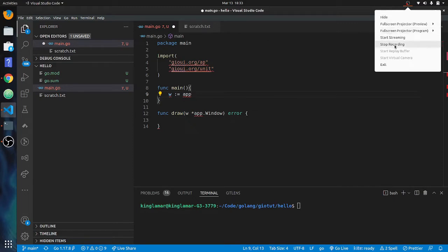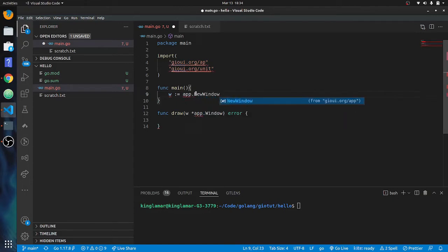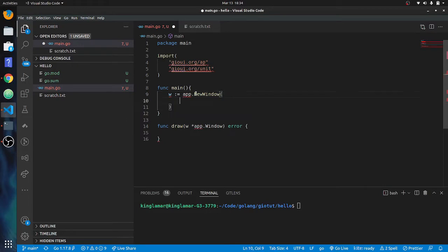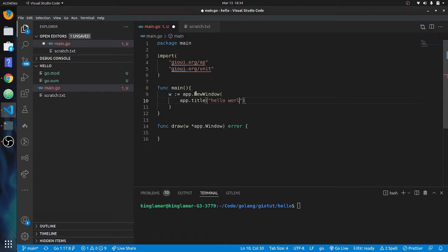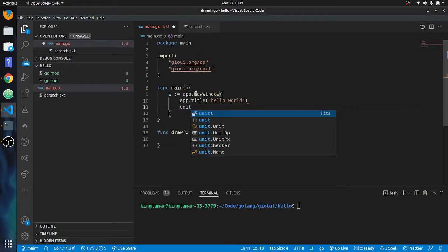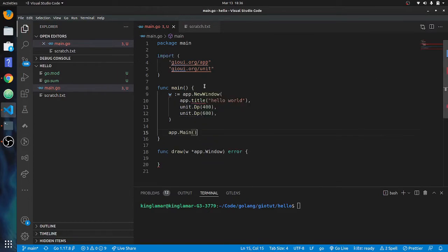App.New — has to be uppercase — NewWindow. We're going to put in an app.Title, so it'll be the title of the app, and it's going to be Hello World. Then we're going to put in a size, so we're going to have to put in a unit — unit.DP, which is device-independent pixels. Look it up if you don't know it.